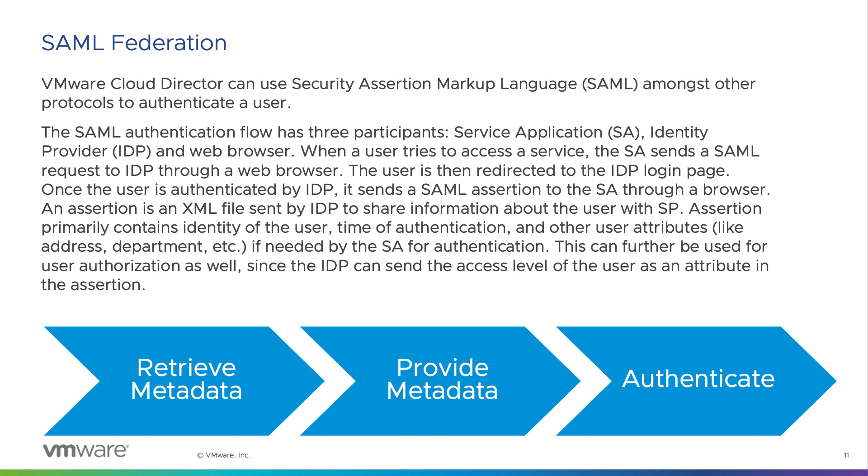An organization administrator can use SAML protocol to create a federation between an identity provider and VMware Cloud Director to authenticate its users. Using an identity provider is recommended as it provides a more secure login process as compared to using local users.